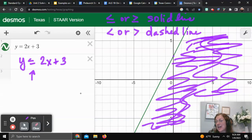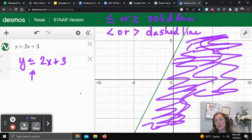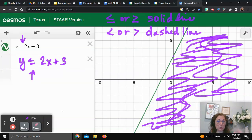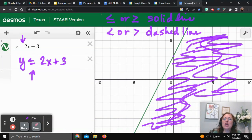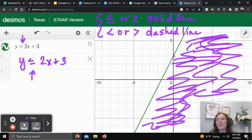That's how you use the Desmos Texas STAAR version of the graphing calculator and still answer these types of questions. You put an equal sign so it'll force Desmos to graph it, you decide if it needs a solid or a dashed line, and then you do the shading above or below that y-intercept. All right friends, bye for now.